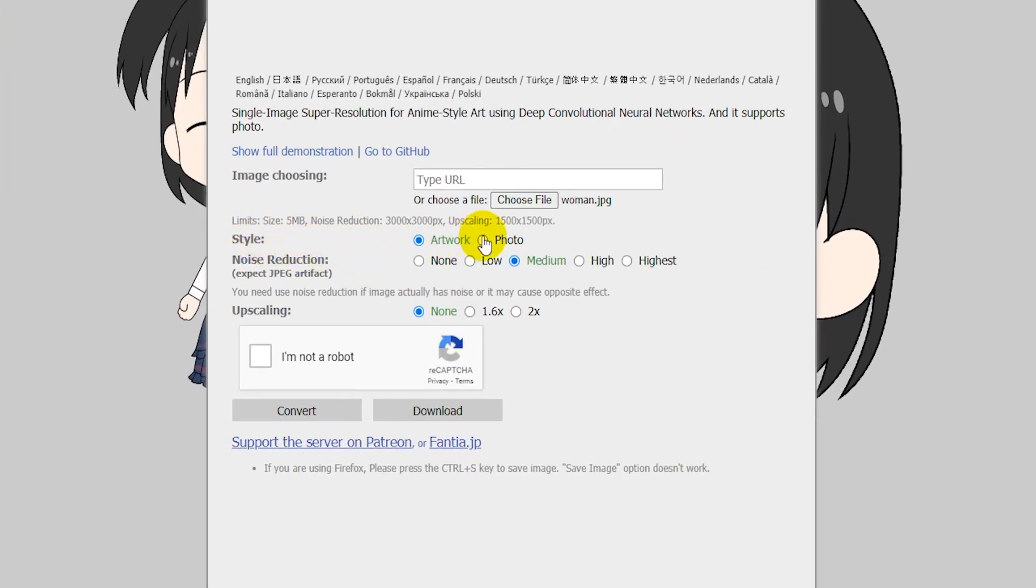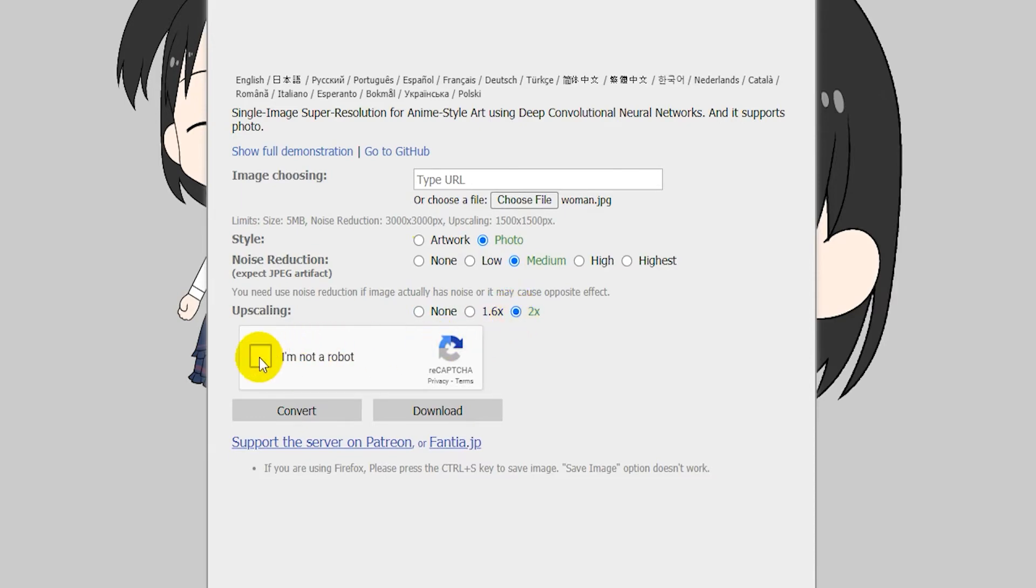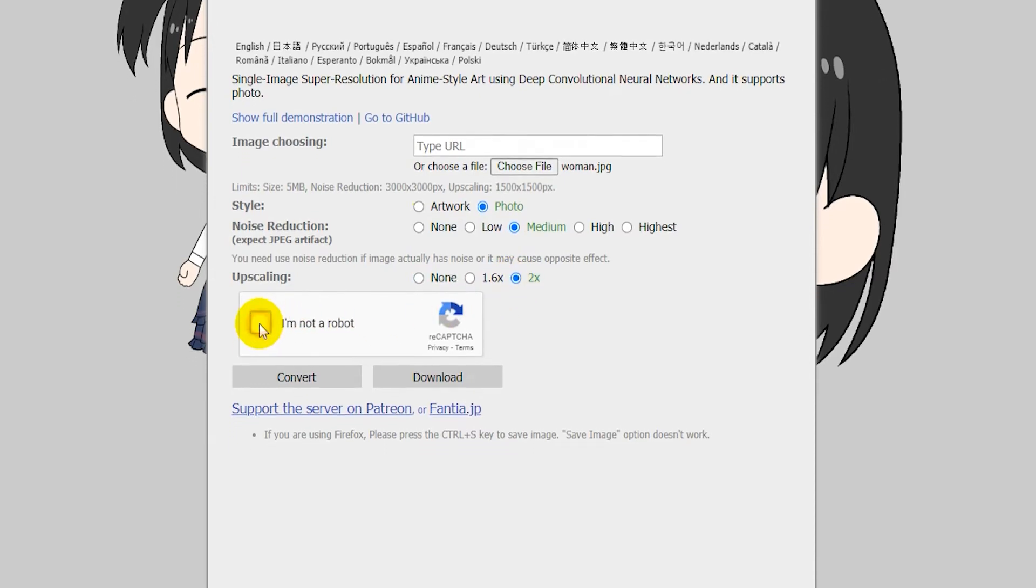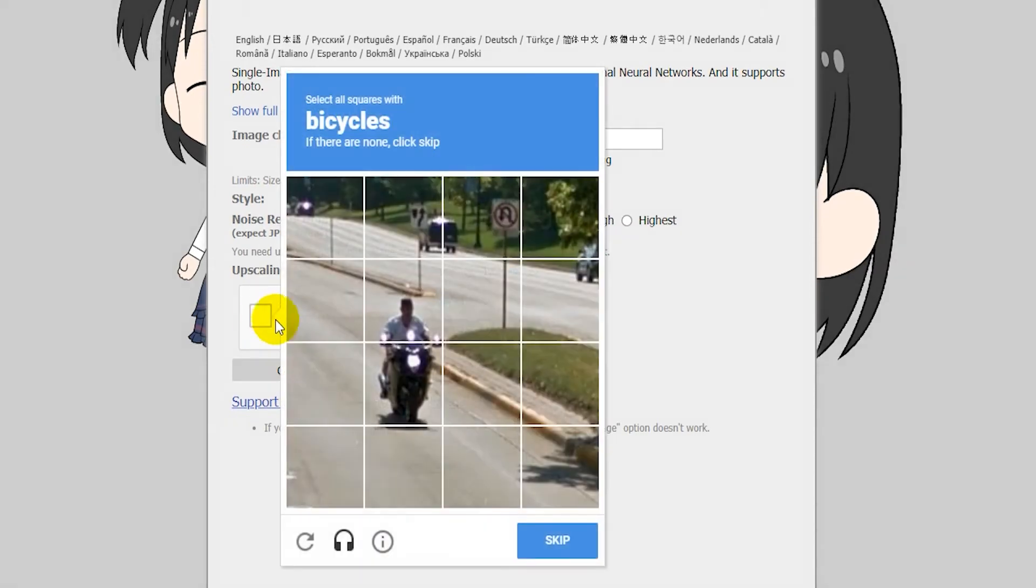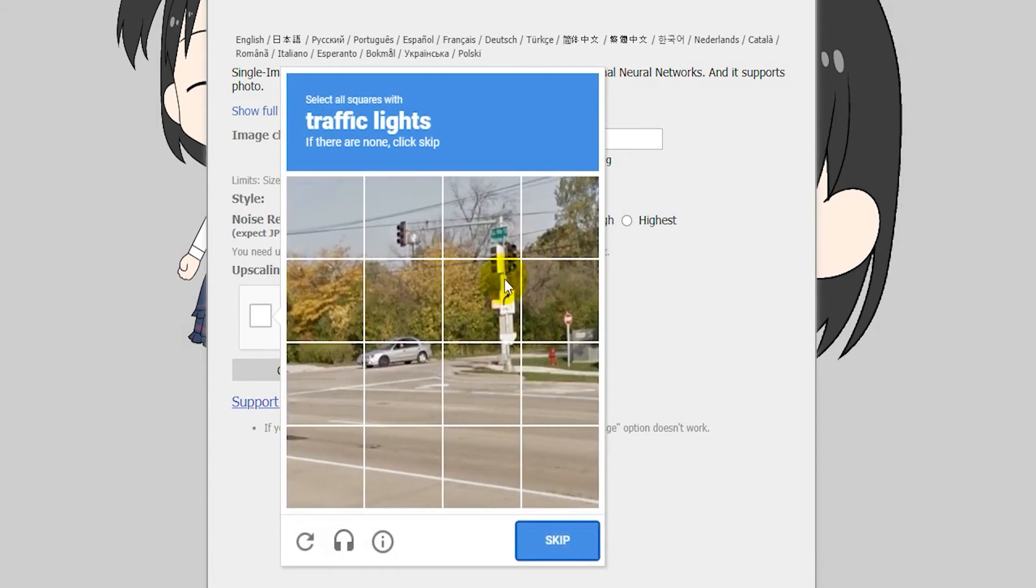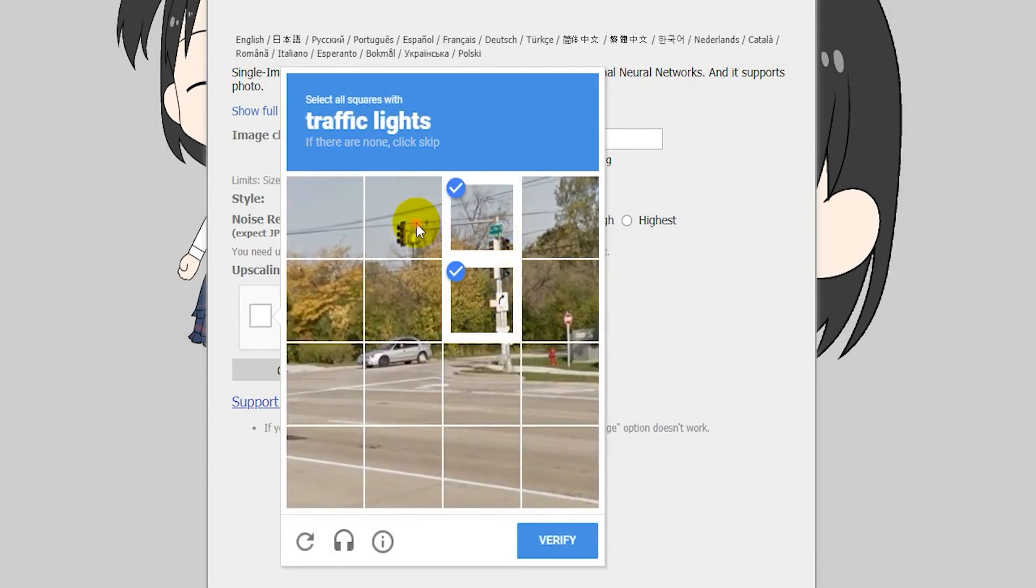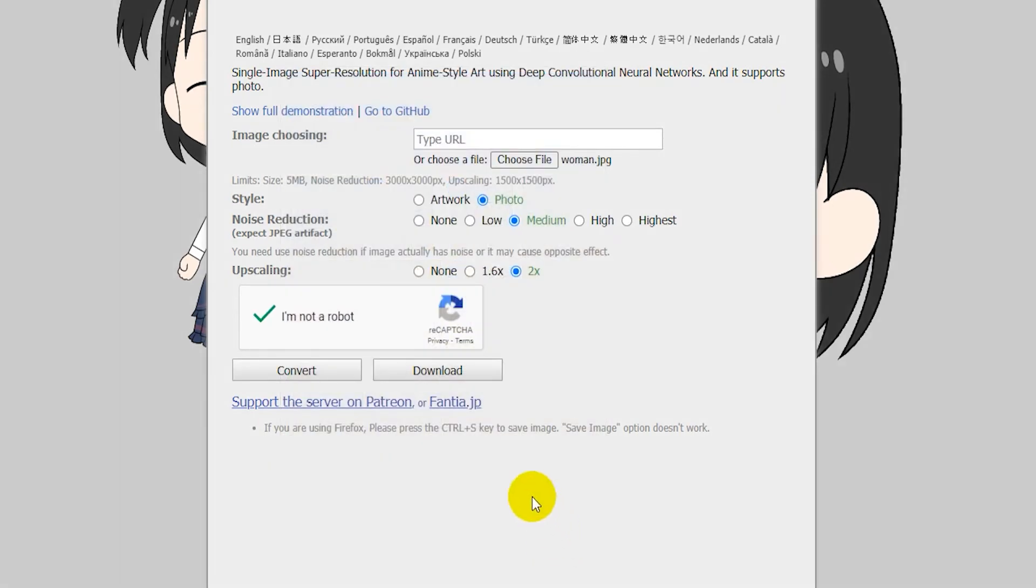I'm going to switch the style from artwork to photo, keep the noise reduction at medium, and then upscaling to two times. Then I just have to click here to confirm I'm not a robot and verify, and then click on Convert.